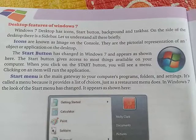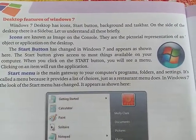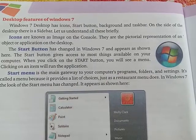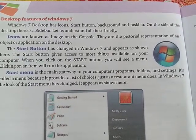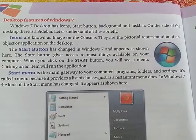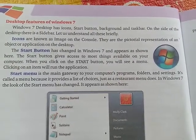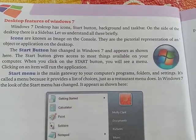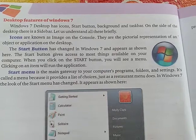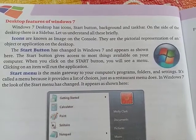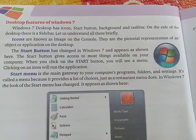The Windows 7 desktop has icons, a start button, a background, and a taskbar. On the side of the desktop there is also a sidebar. Let us understand all of these briefly.